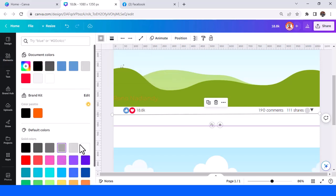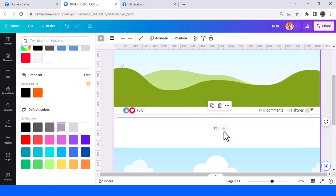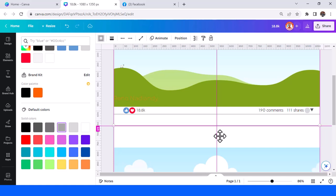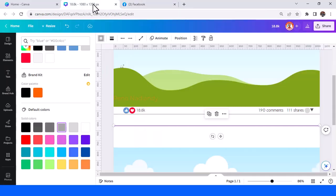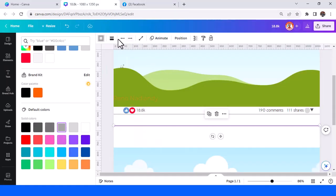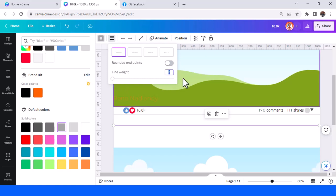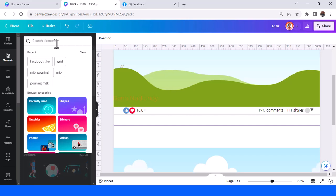I will duplicate it and place it here. Place there, and I will increase the line weight, maybe five.